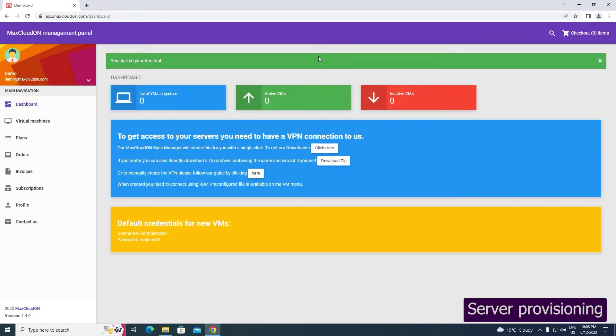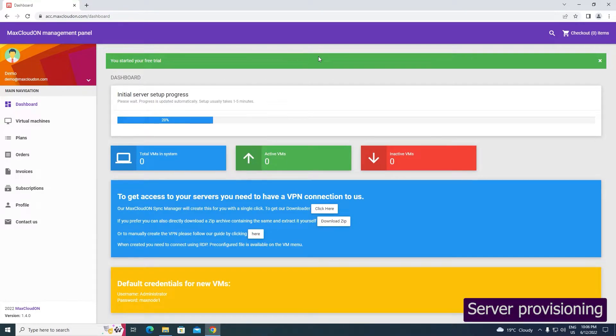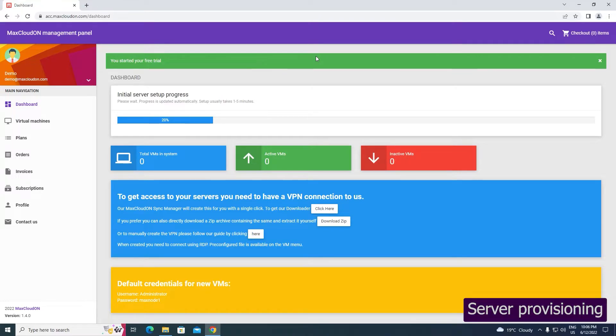The dashboard screen will load. Wait until initial server setup progress reaches 100%. It may take between 1 and 5 minutes, depending on the workload of our servers.